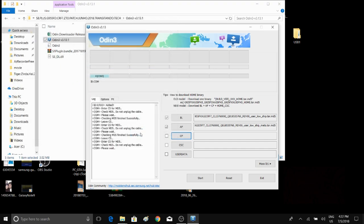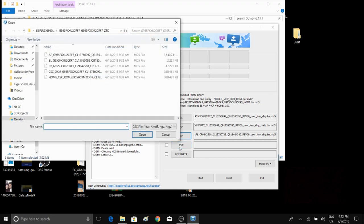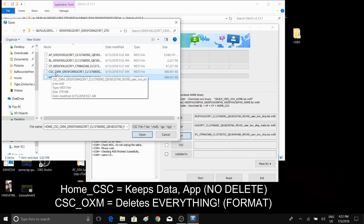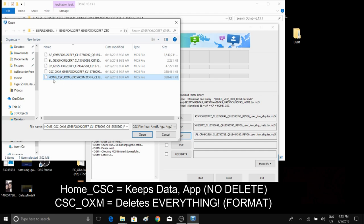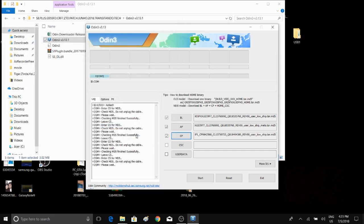And for the most important part is the user's data, which I'll be showing you here right now. Press on CSC and make sure you click on the HOME_CSC, not CSC_OXM, because this one is going to wipe out the entire user data on your phone. With HOME, it won't delete any of the data. Just press open, then wait for a sec.